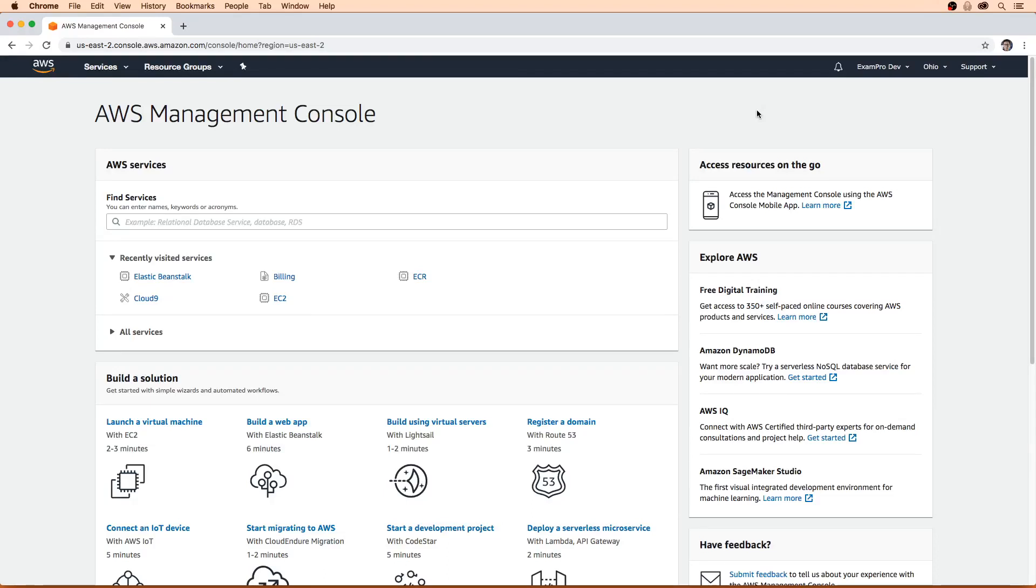Hey, this is Andrew Brown from ExamPro. We're going to start with the Elastic Beanstalk follow along where we're going to look at how to deploy Elastic Beanstalk a variety of different ways, so we know it inside and out.